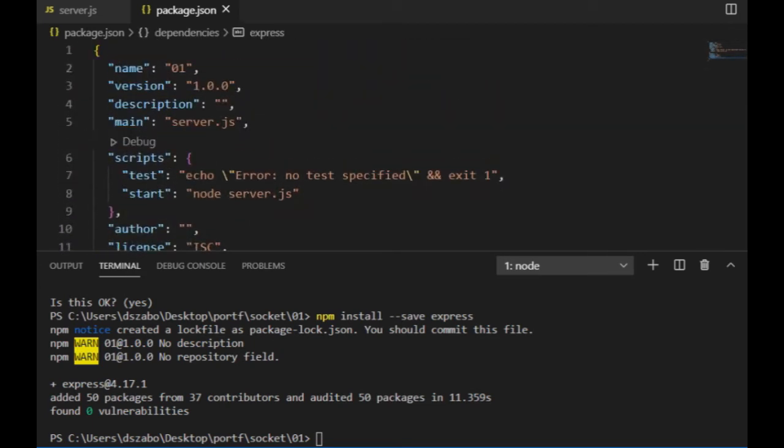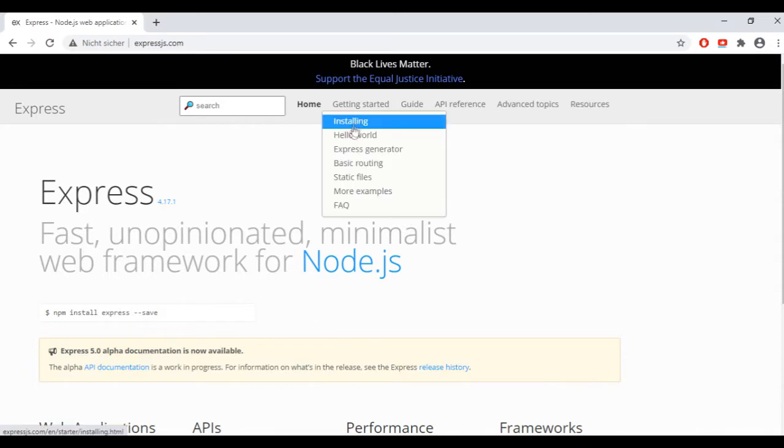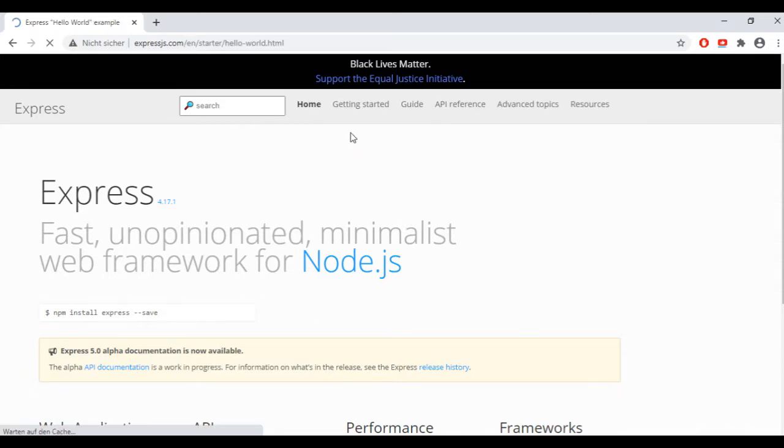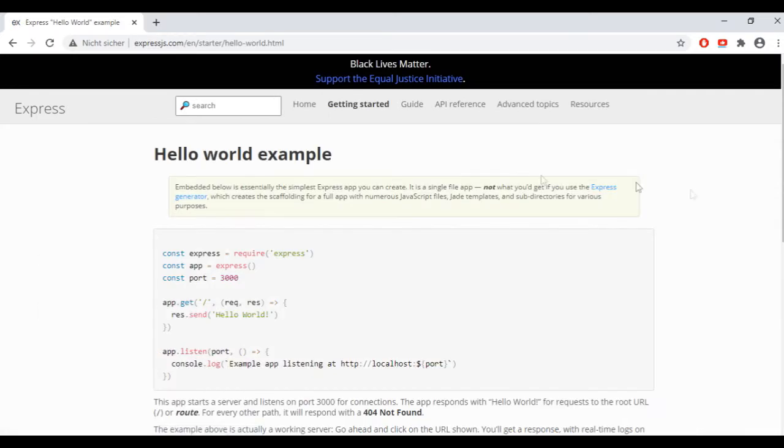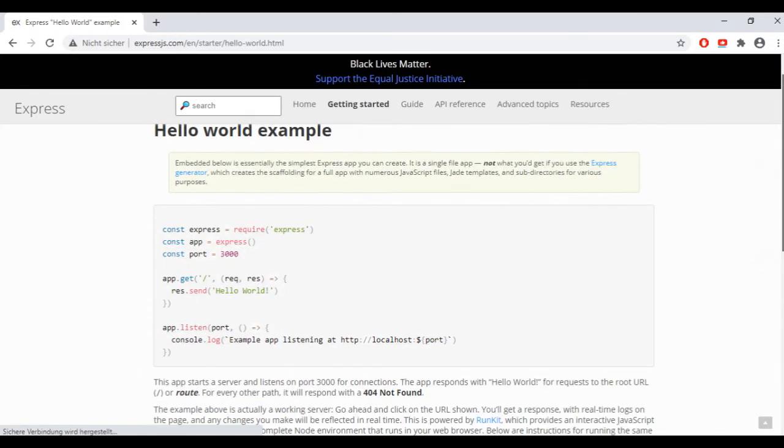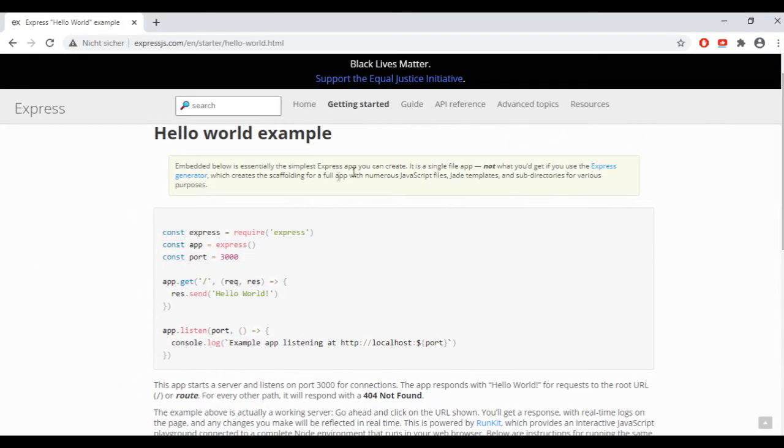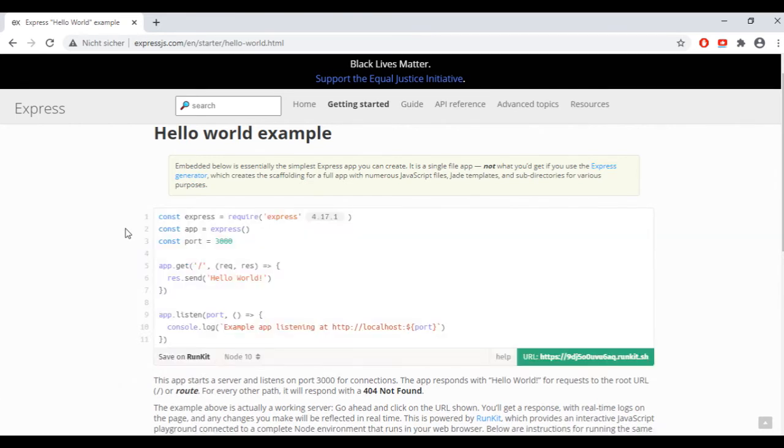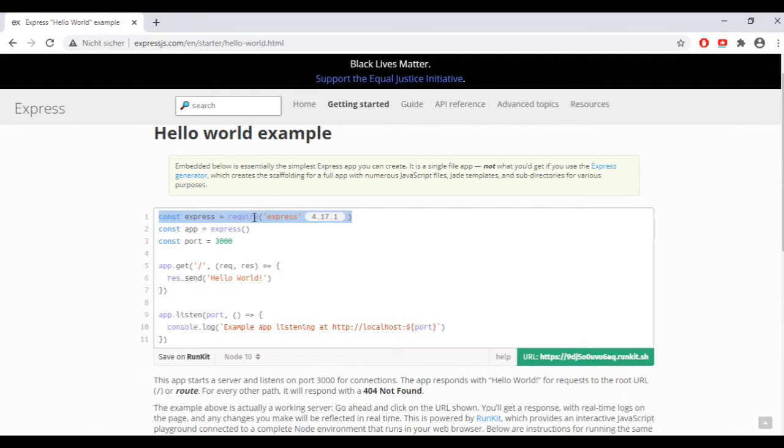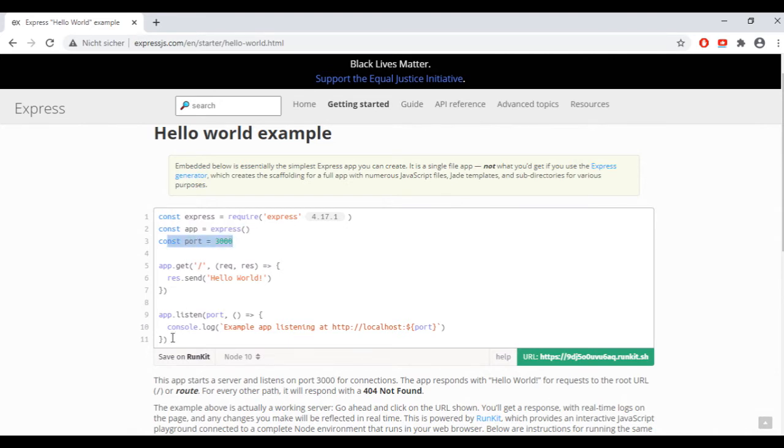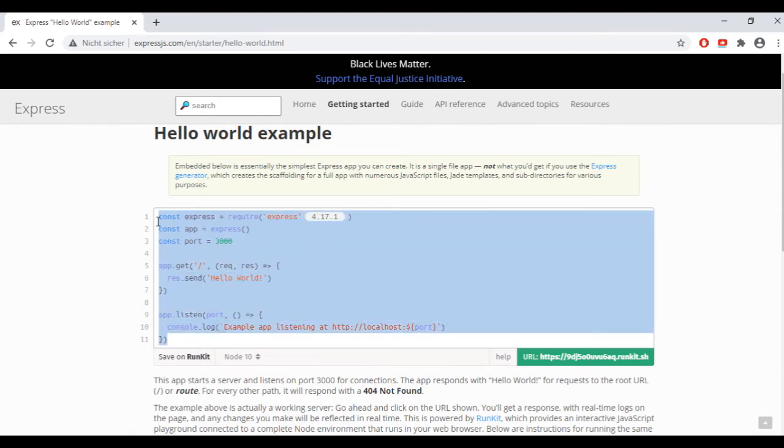To get an idea what to do with this express in order to start the local server, I can go to the express.js website, which is expressjs.com and it has a hello world example. First, I include the express module to Node.js by using the require function. Then I assign an app variable to the express function and set the value of the port to 3000. I will basically just copy these lines.